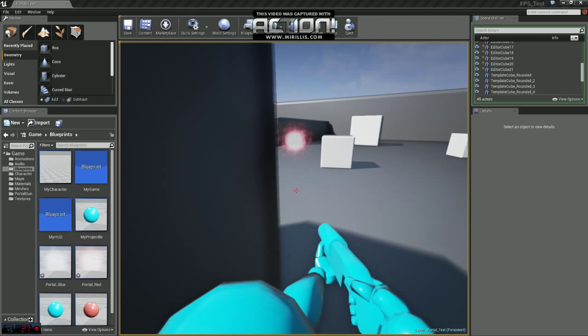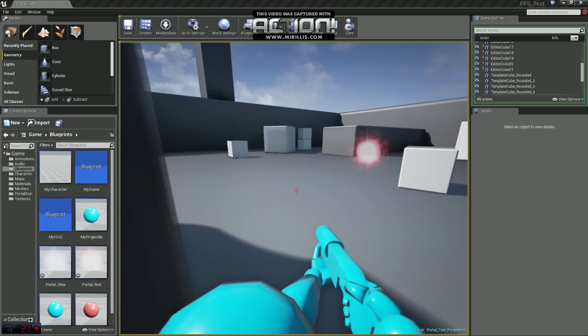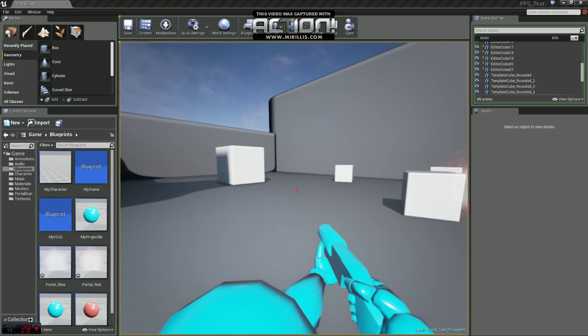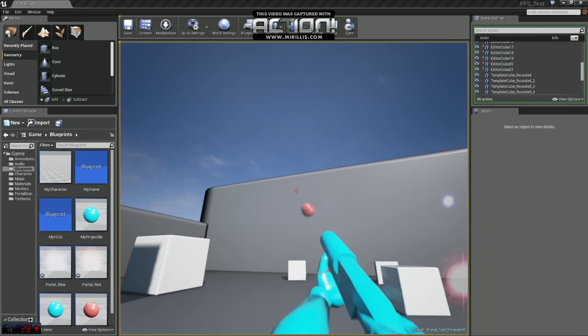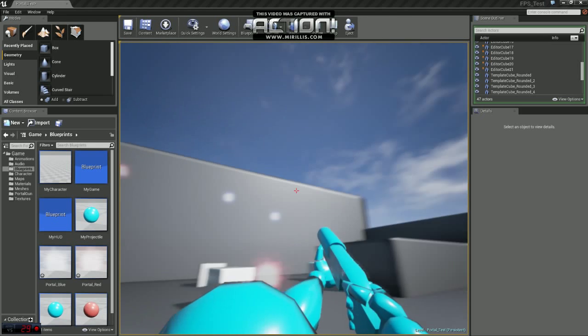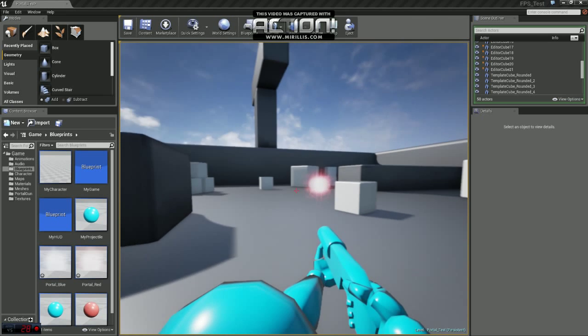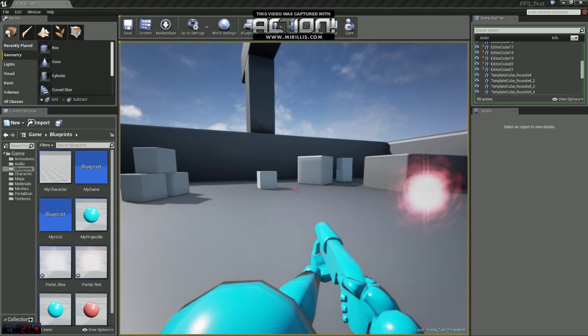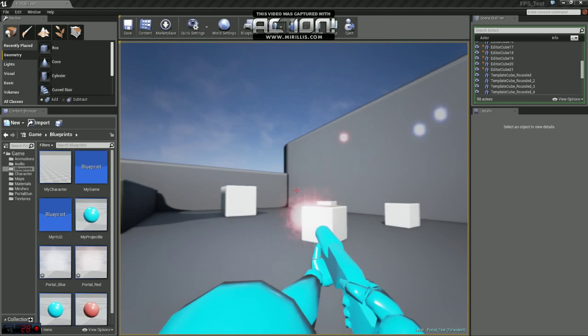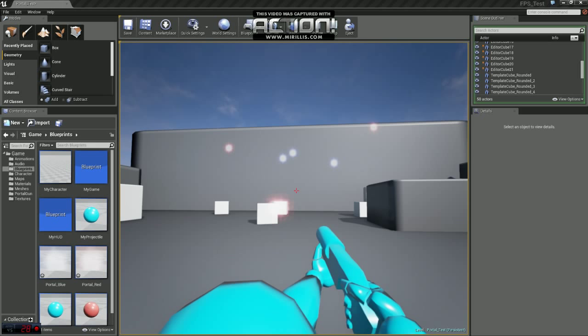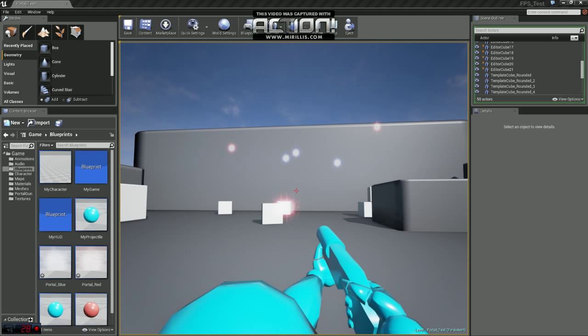Now there's a few issues here. The first being you can shoot 27,000 of each portal if you wanted to. So we need to fix that problem.